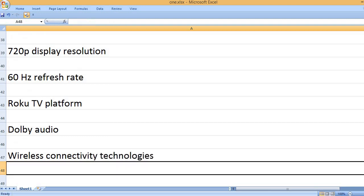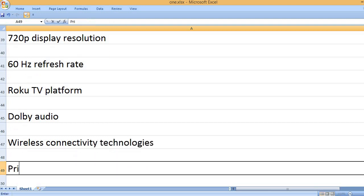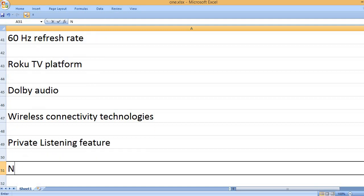Wireless connectivity technologies. Private listening feature.